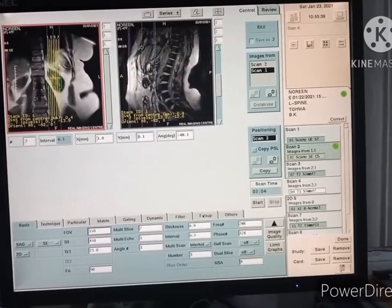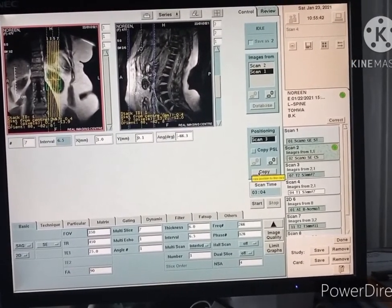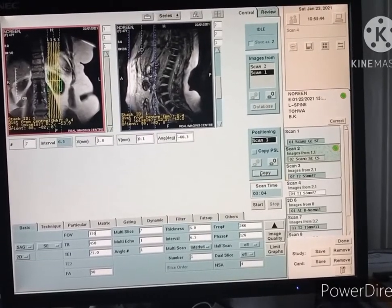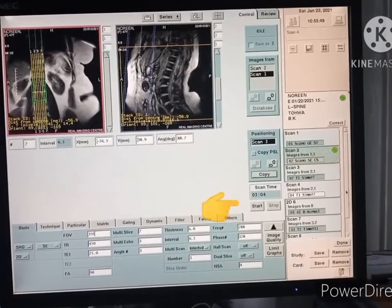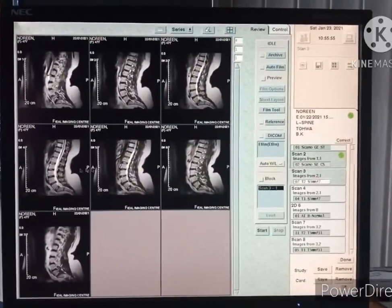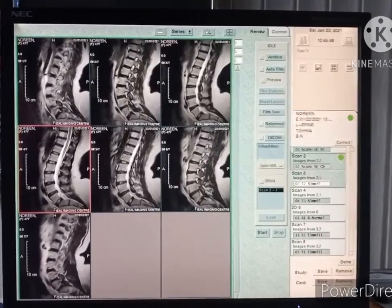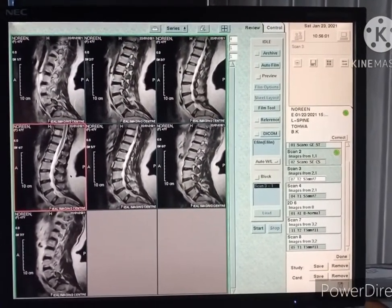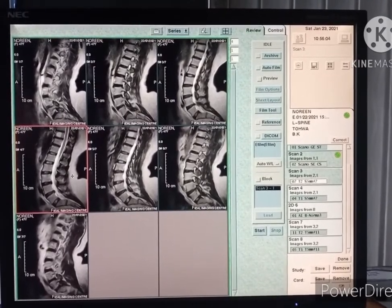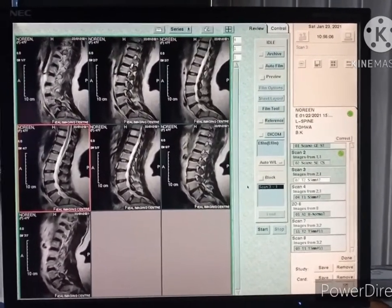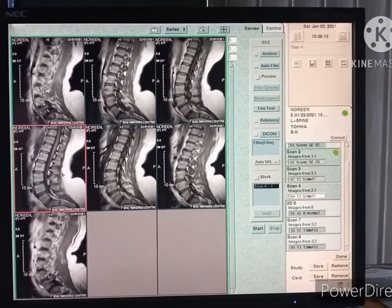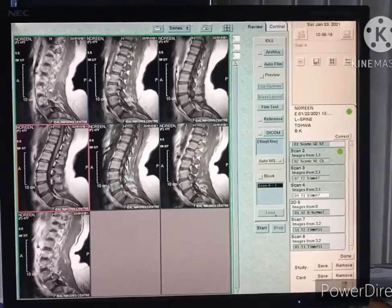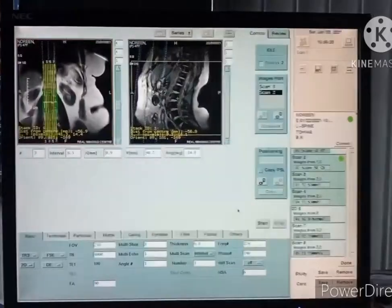Go to T1 sagittal — just copy the slice position and press start. The T2 sagittal scan is complete. We now have both T2 sagittal and T1 sagittal images.